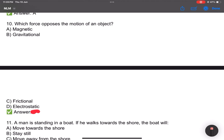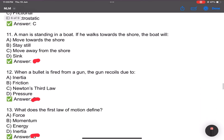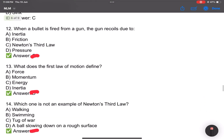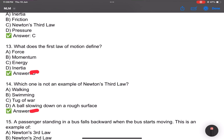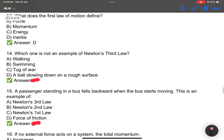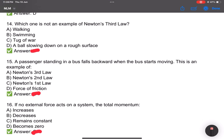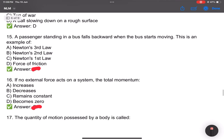Which force opposes the motion of an object? Answer: frictional force. Number 11: A man is standing in a boat; if he walks toward the shore, the boat will move away from the shore. Number 12: When a bullet is fired from a gun, the gun recoils due to Newton's third law. Number 13: What does the first law of motion define? Answer: inertia. Number 14: Which one is not an example of Newton's third law? Answer D: a ball slowing down on a rough surface.